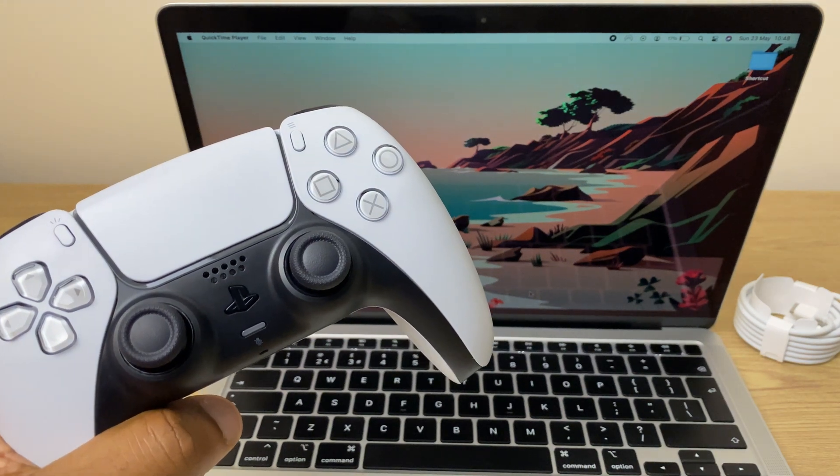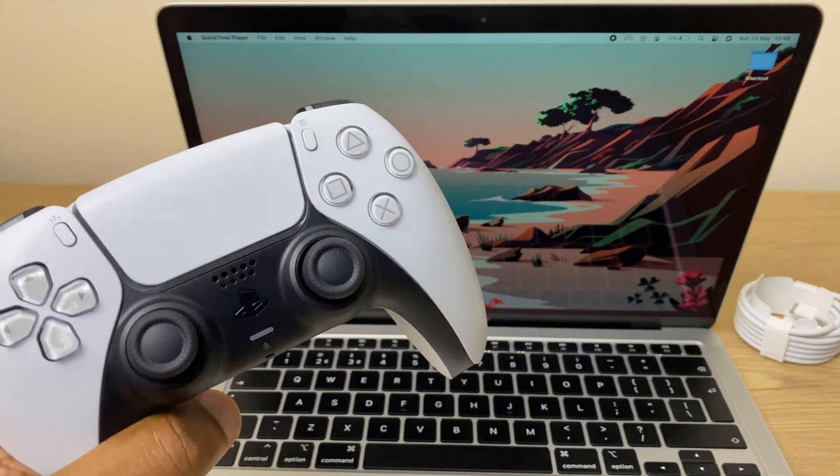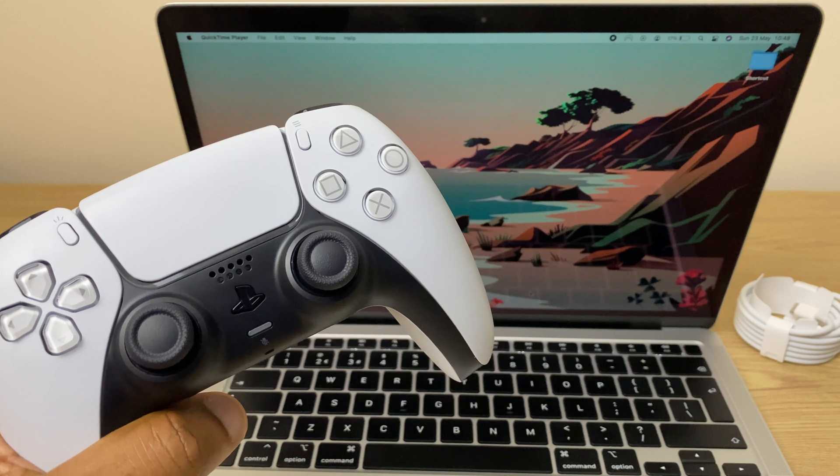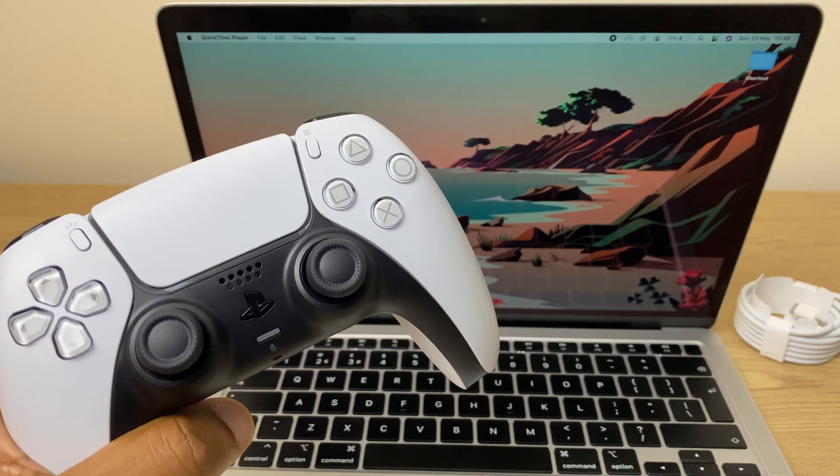Hello and welcome! In this video I'll show you how to pair your PlayStation 5 controller with your MacBook running Big Sur. So let's begin.